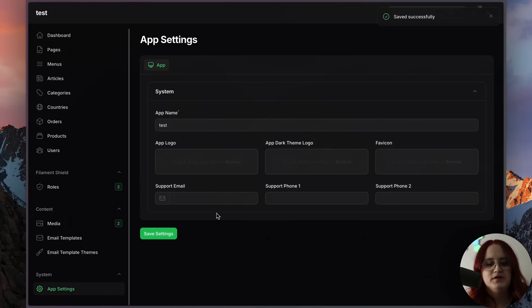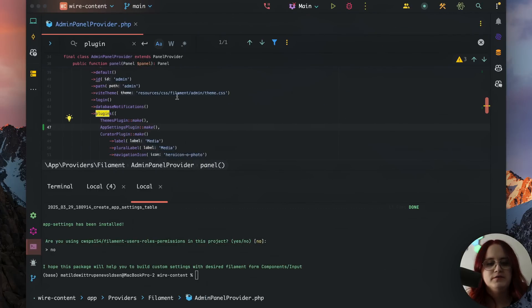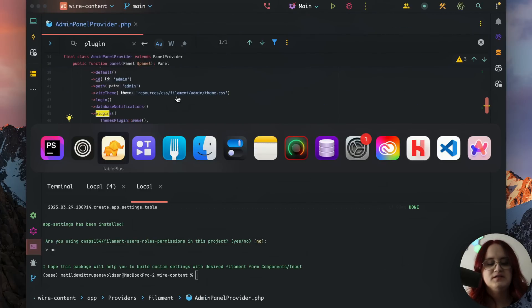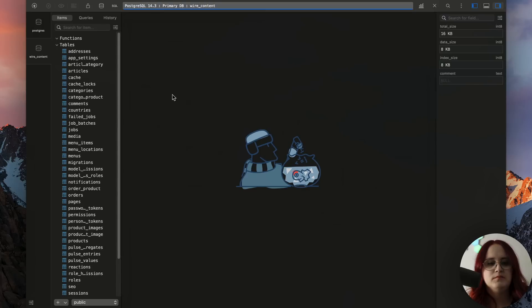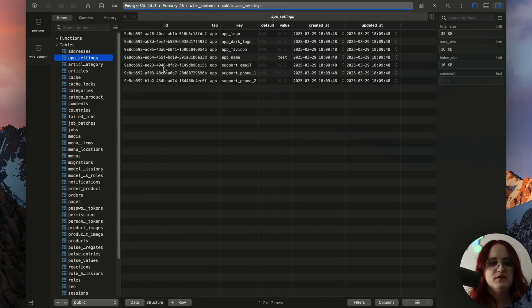Now if we go ahead and click save, we have 'test' as the name in this case, and we can go ahead and change that.